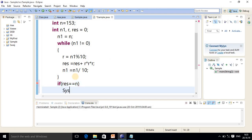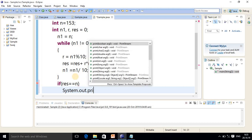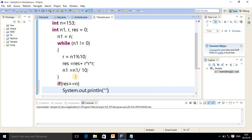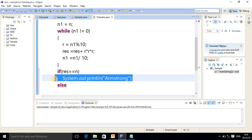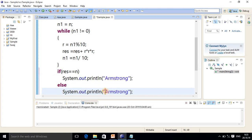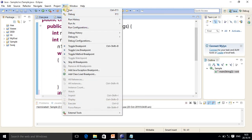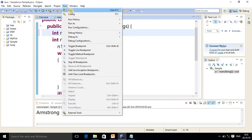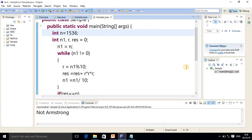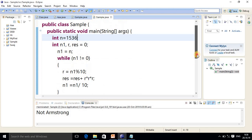We have the output print statement for the Armstrong message, and otherwise we print the not-Armstrong message. If the res value is exactly equal to the original value n, we get the Armstrong number output. We run it and get the result. If I change the number to one that is not an Armstrong number, we get the not-Armstrong message — because very few numbers are Armstrong numbers. If you have any doubt, practice on paper first and then run the program. I hope you understood this tutorial — thank you.